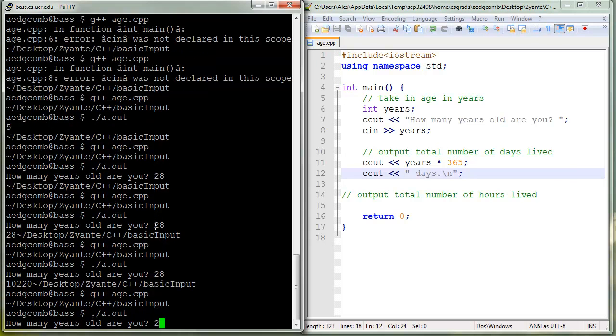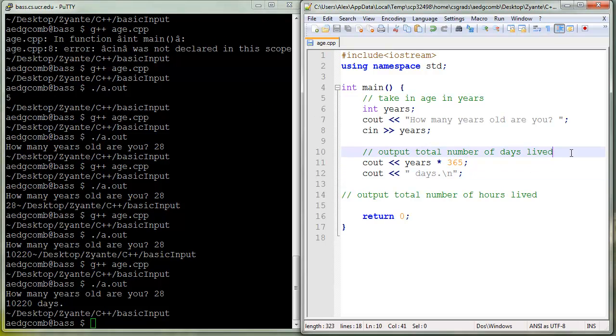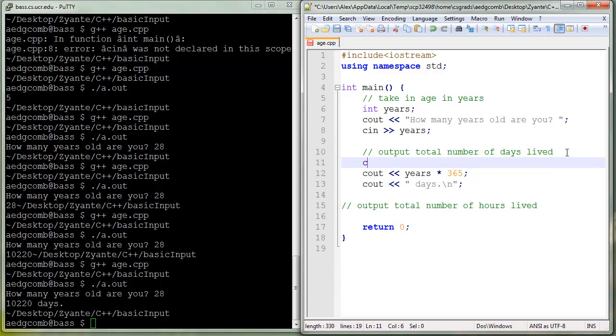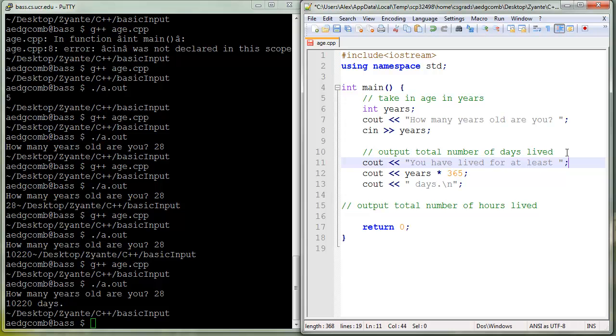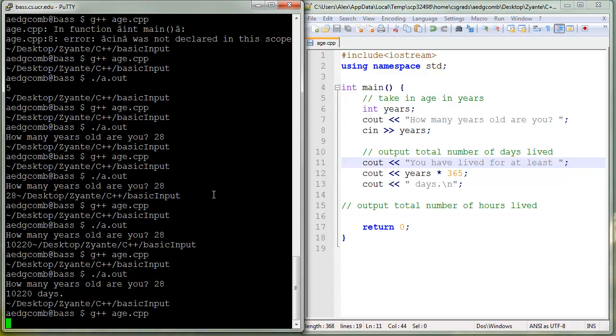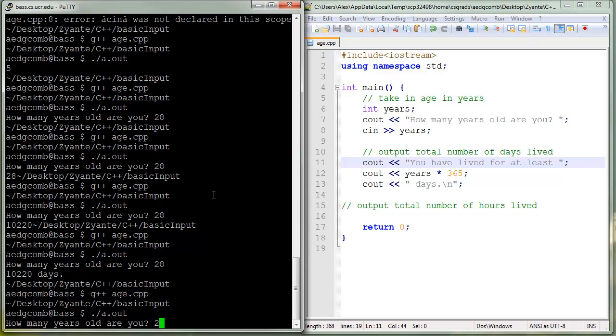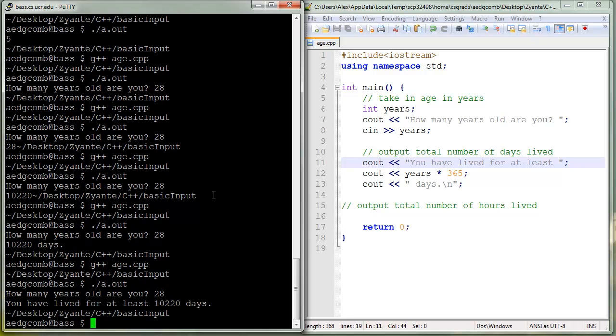How old are you? 28. Okay, good. So 10,028 days. Well, what does it mean? Let's just throw in a little here, you have lived for at least, then it'll say how many days. Save, compile, execute. You have lived for at least 10,220 days. Cool, that makes sense.